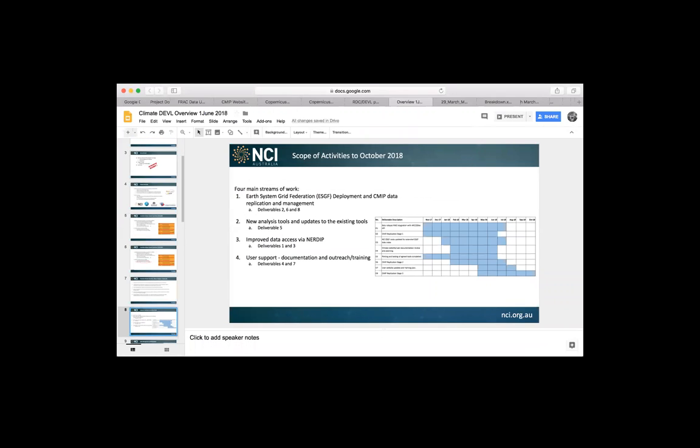So the scope of activities, rather than talk about the specific deliverables of which we have eight, there's four main streams of work. One is, and they're in order of both effort and priority, the most important thing is the data. Access to the CMIP6 data and also being able to publish the Australian data sets into the Earth System Grid Federation network as well. I'm not sure how many people are familiar with the Earth System Grid Federation. But it's an international collaboration. It's an international collaboration of which NCI is one of the lead nodes, the tier one node. And it's designed for sharing data around the world. Prior to CMIP6, prior to ESGF, they used to use hard disks. So this is actually enabling people to download.